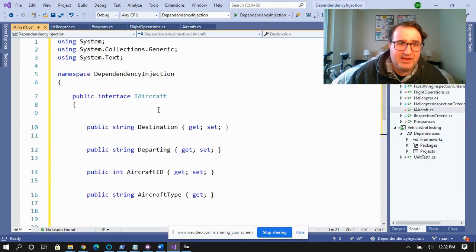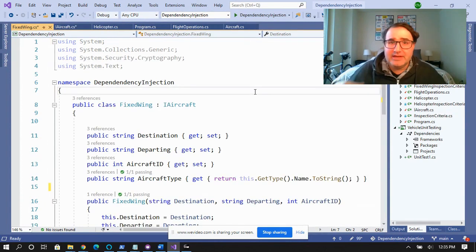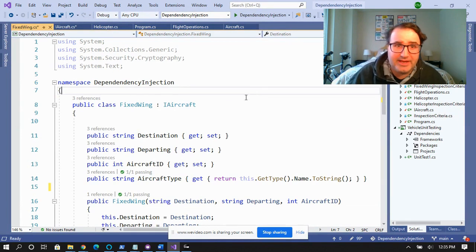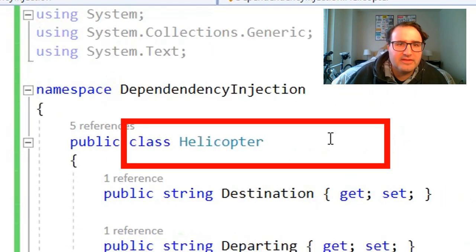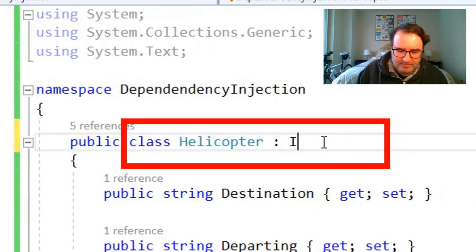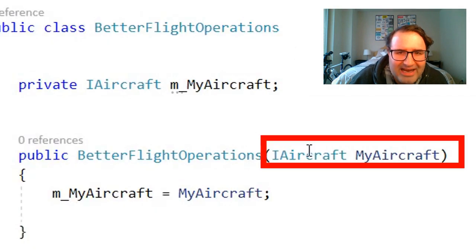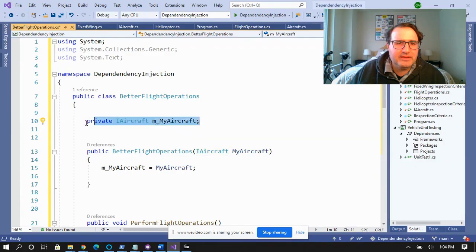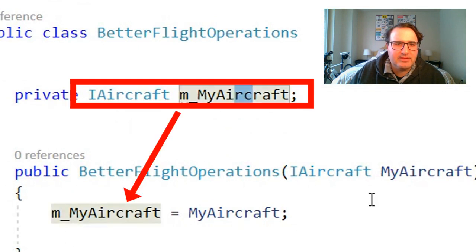So let's see how we can do this with dependency injection. First, we need to create an IAircraft interface — this is going to be our interface that anything flying is going to derive from. Next, we're going to create two concrete classes: one is FixedWing, which is a regular plane, and the other is Helicopter. They both inherit from IAircraft. Then I'm going to create a BetterFlightOperations class, and under the constructor, I'm going to pass it IAircraft instead of a concrete aircraft, with a private field of type IAircraft to hold it.